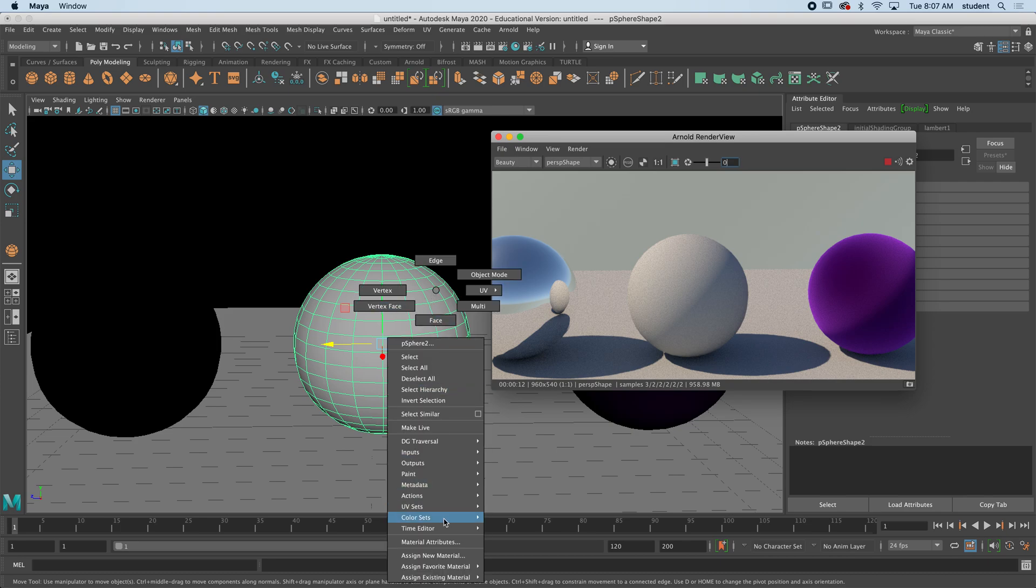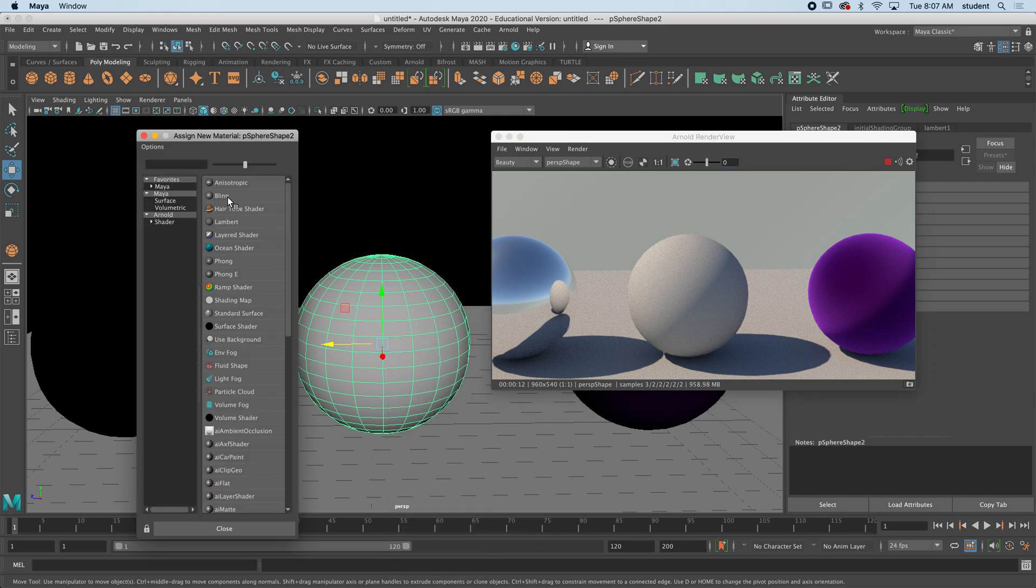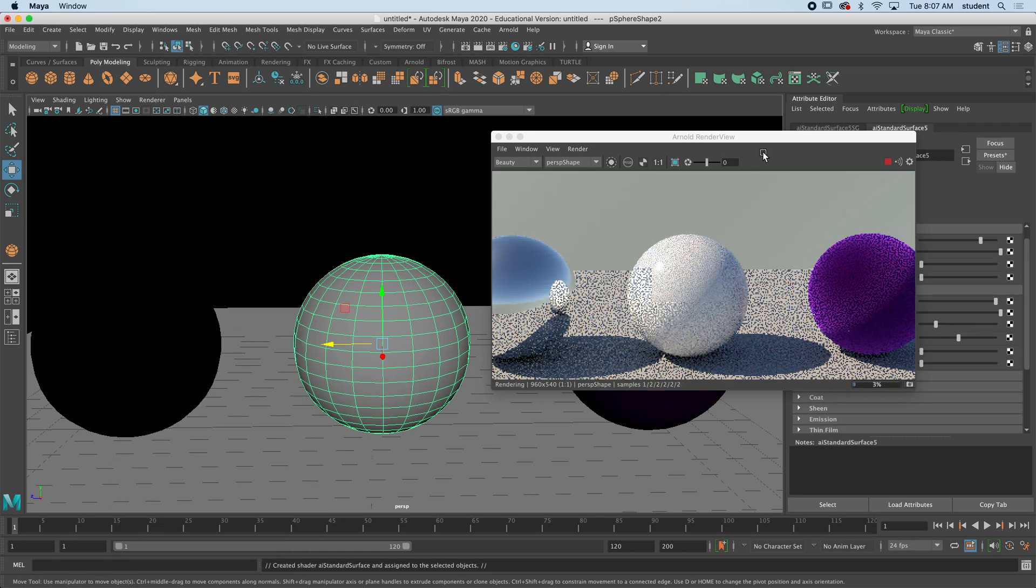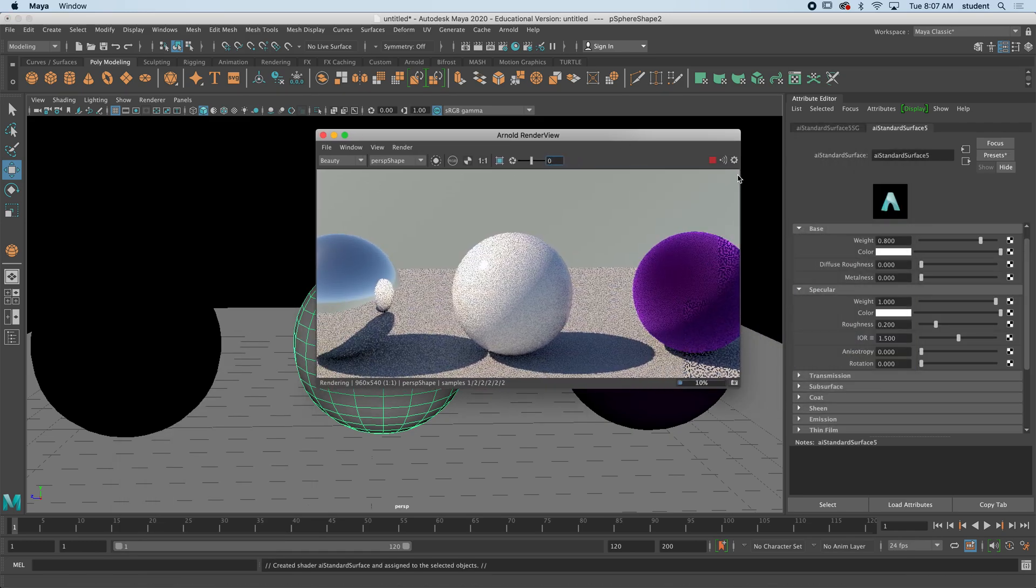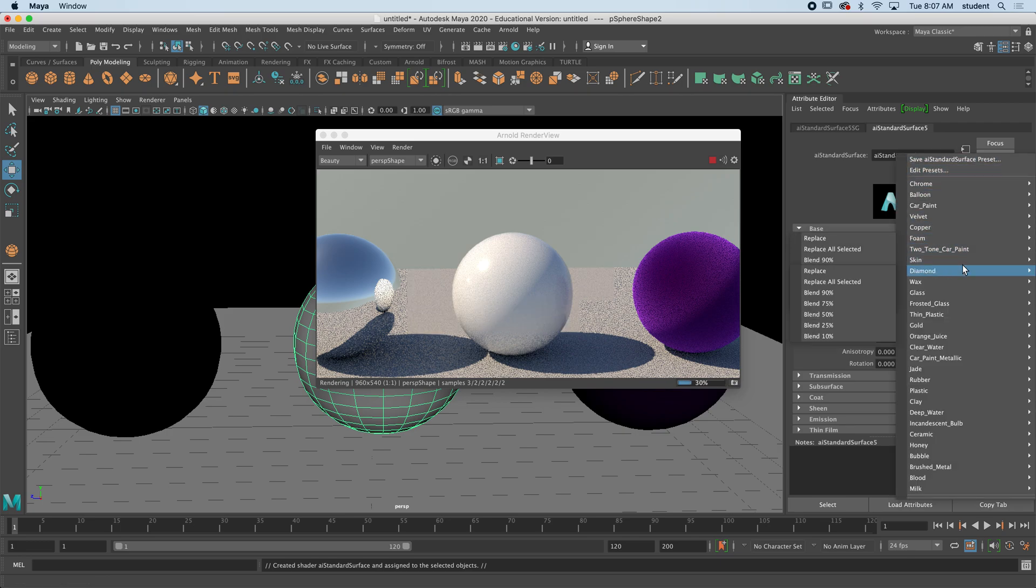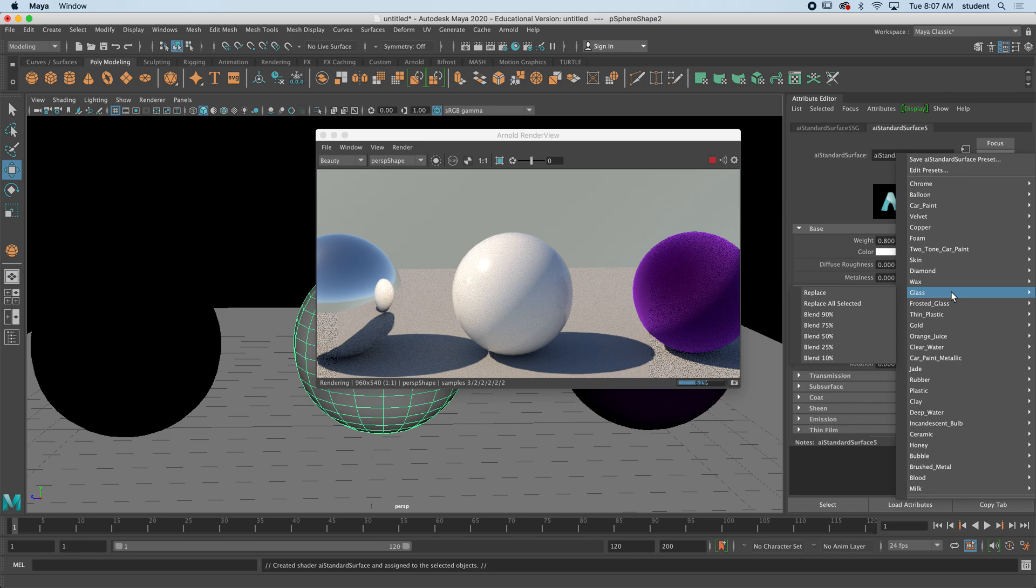So if I hold down this one, assign new material, and I'm going to go to Arnold and standard surface, we can look at a different one here. And let's see, I'm going to do this, I'm going to assign chrome.